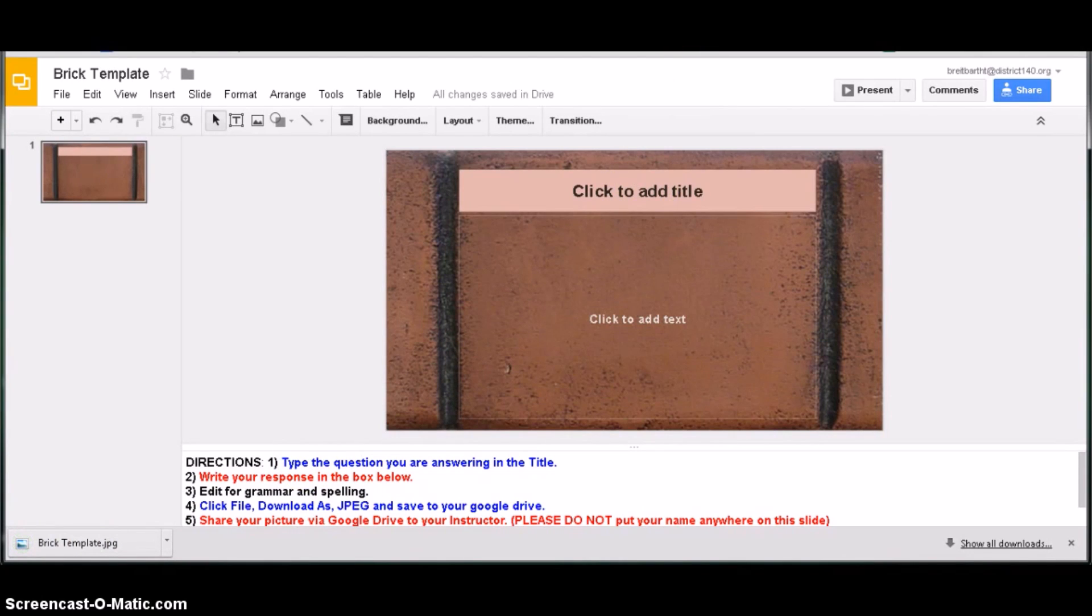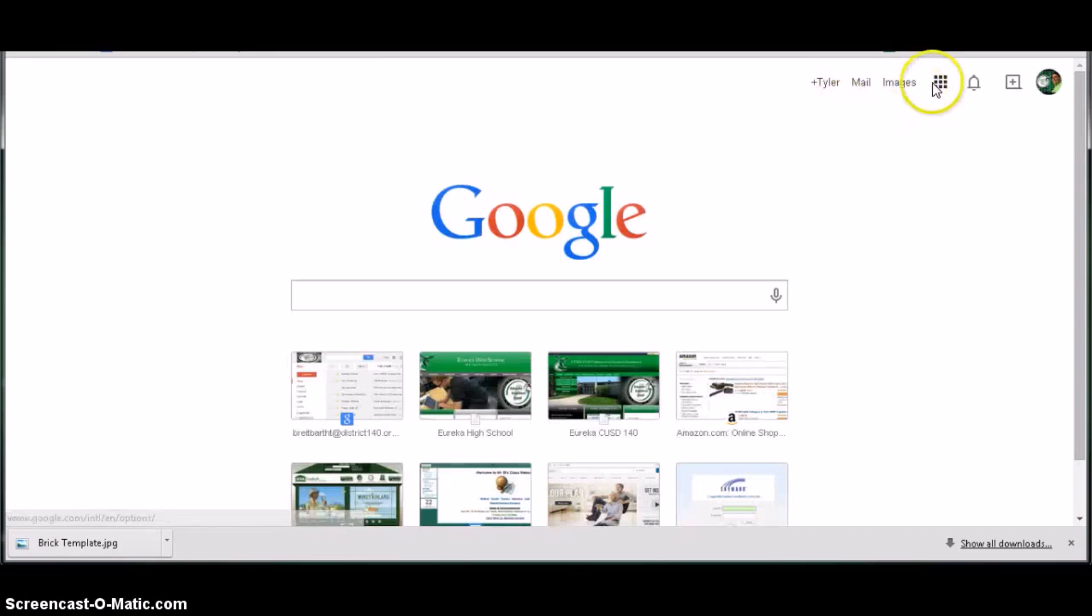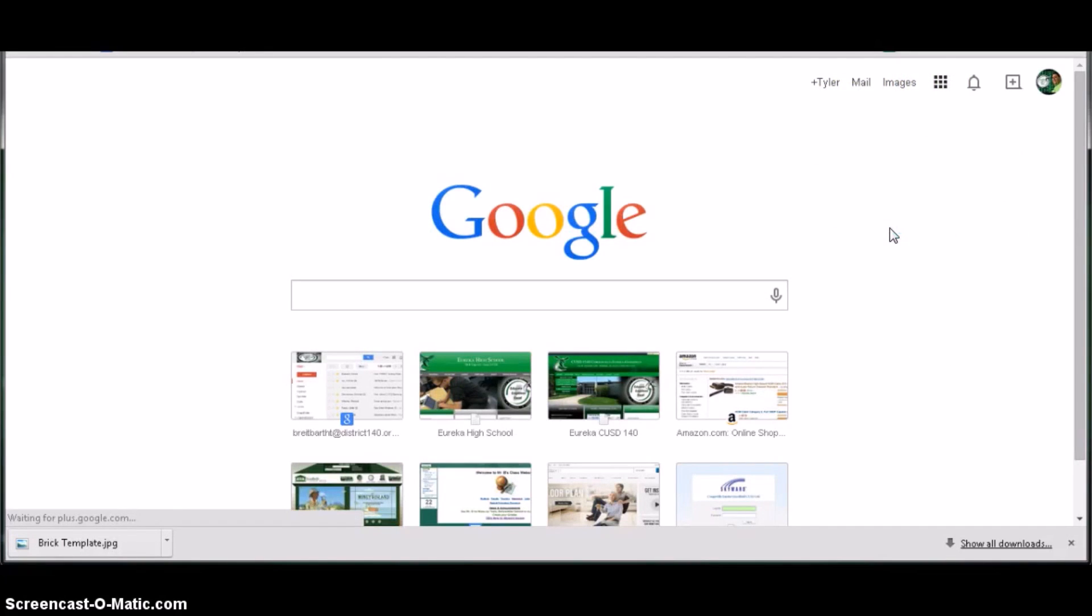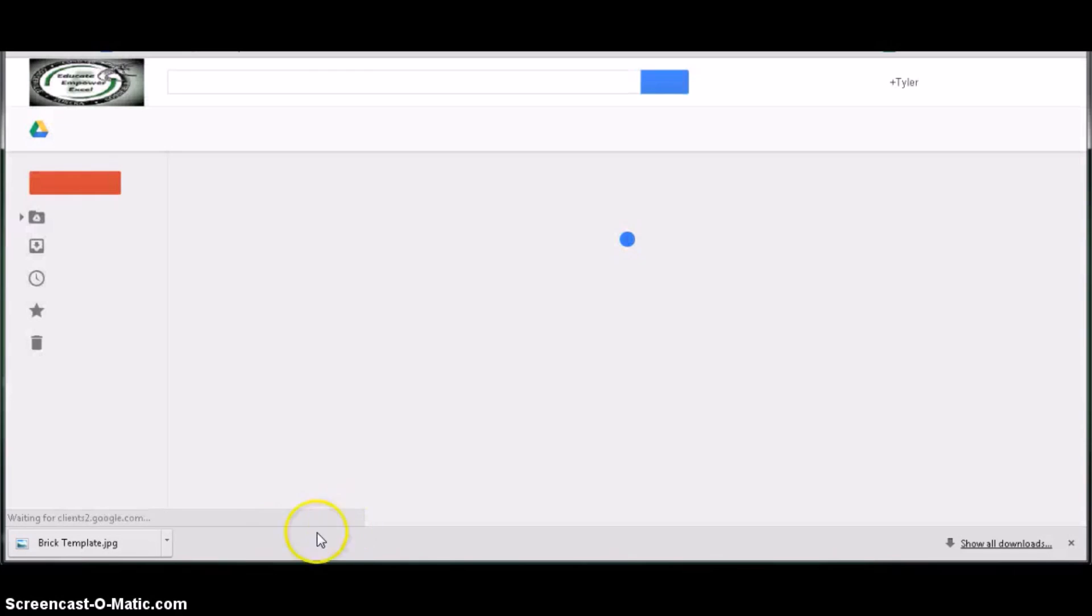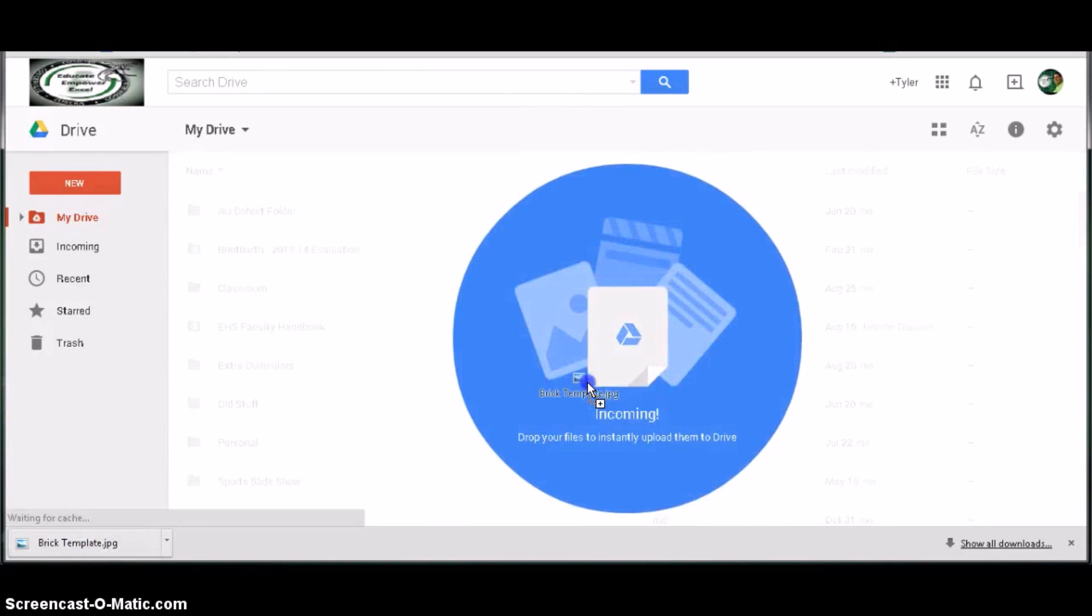To save it to your drive, click a new tab, open up your Google Drive, then click on the file in the bottom corner, click and drag that to your Google Drive.